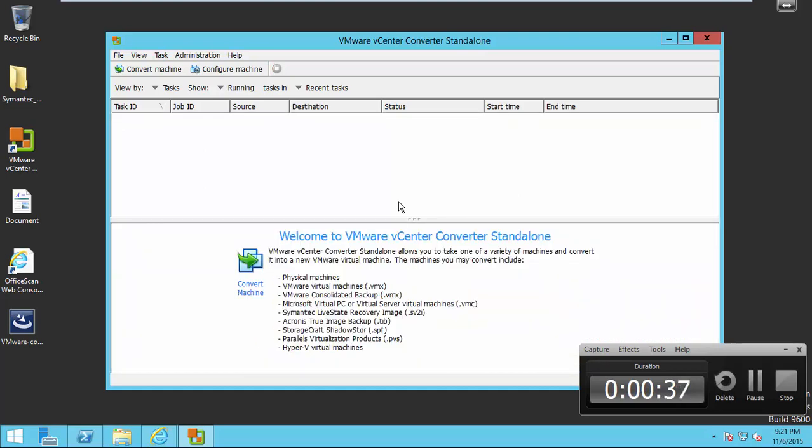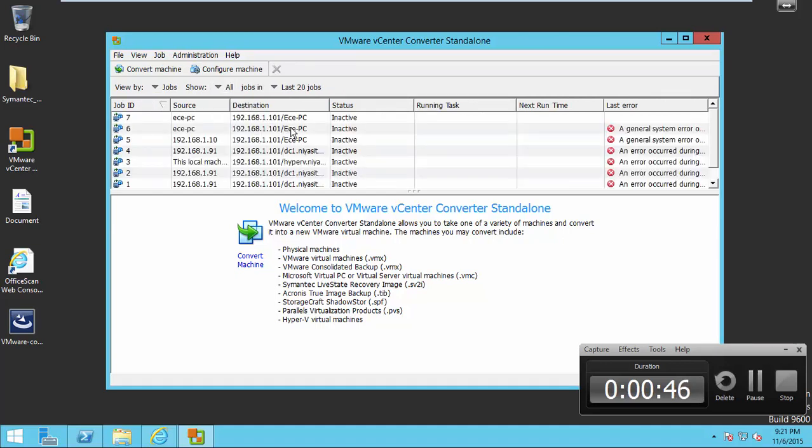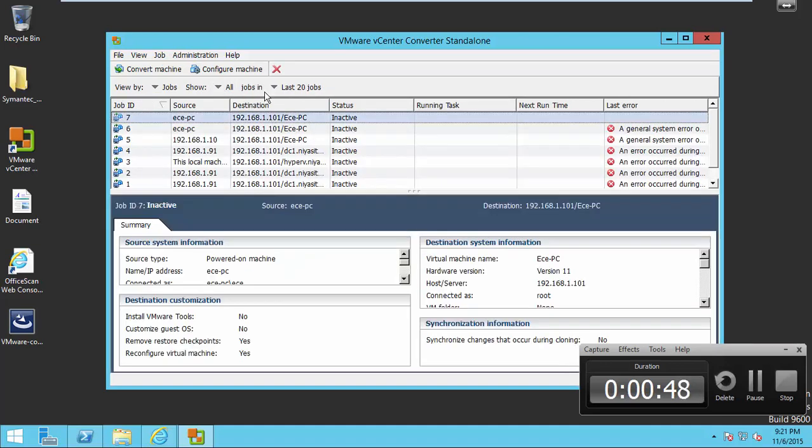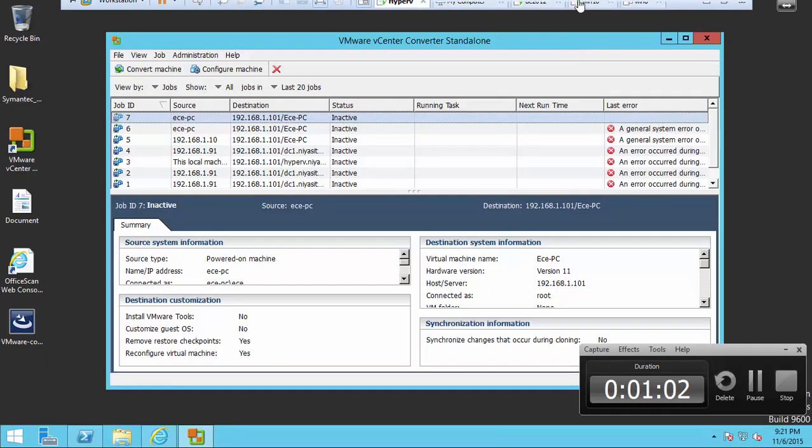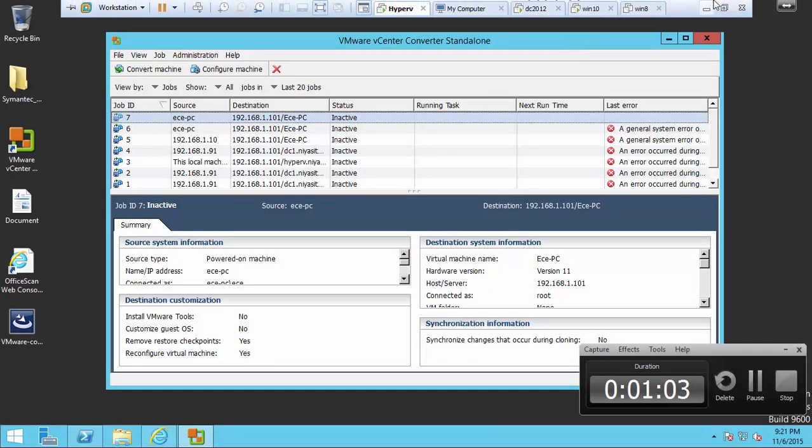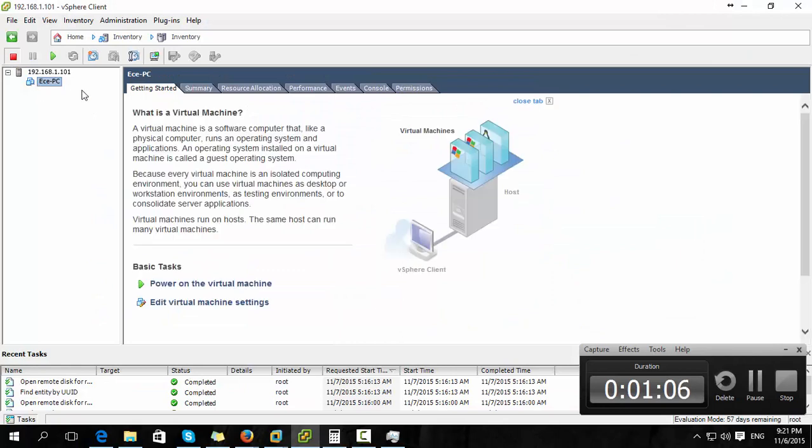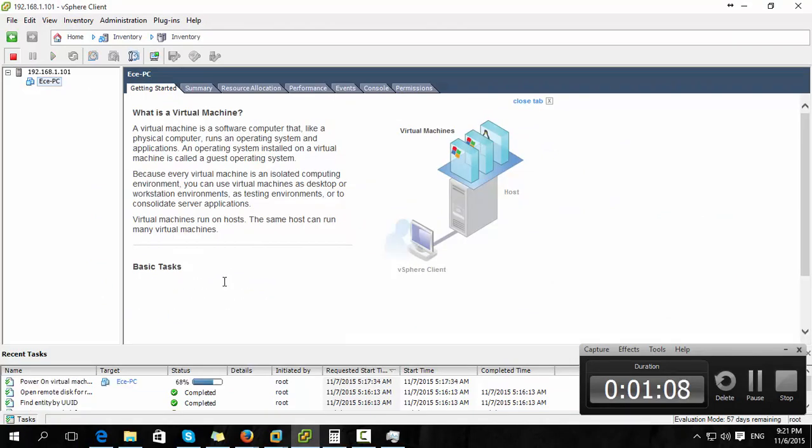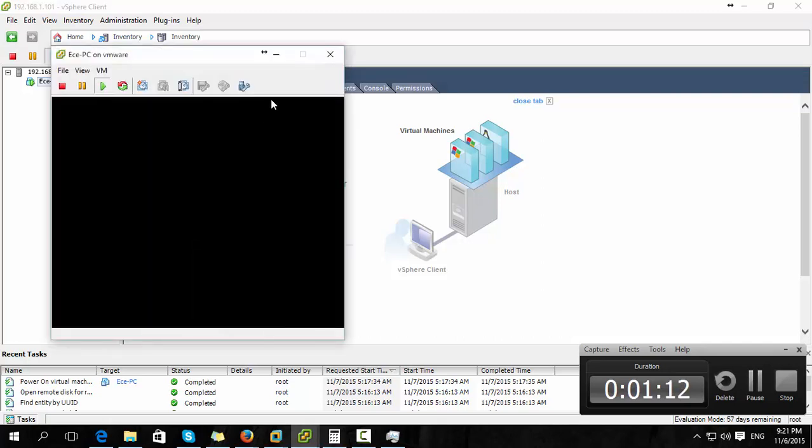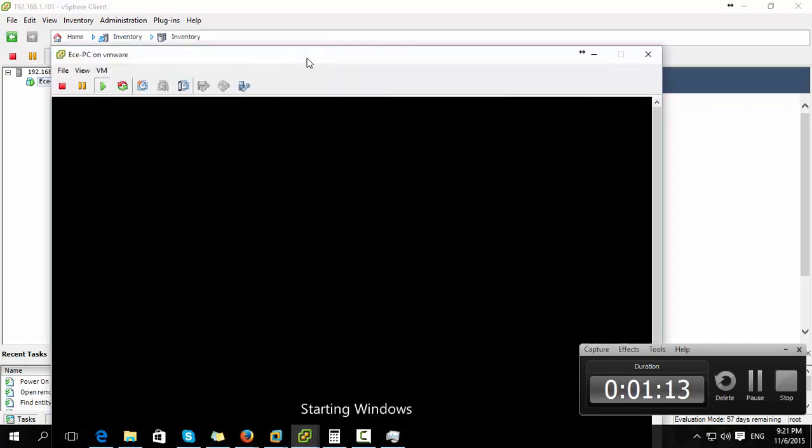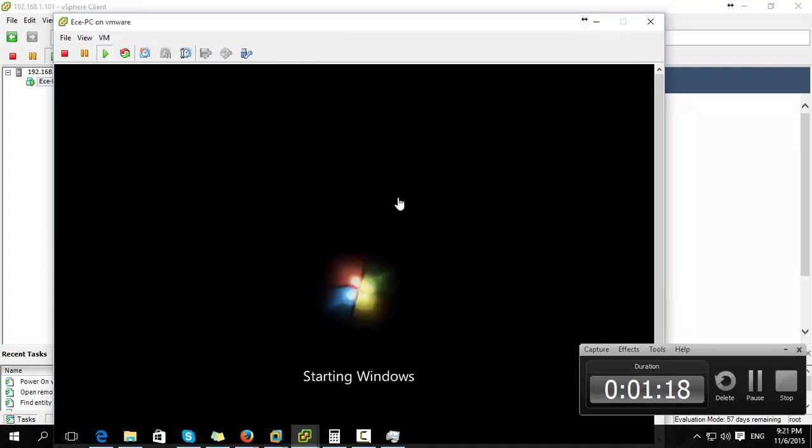So here the conversion is finished now. There is no active jobs running. Now open the EXSI host and start the converted virtual machine. Now the machine is booting up. It started with Windows.